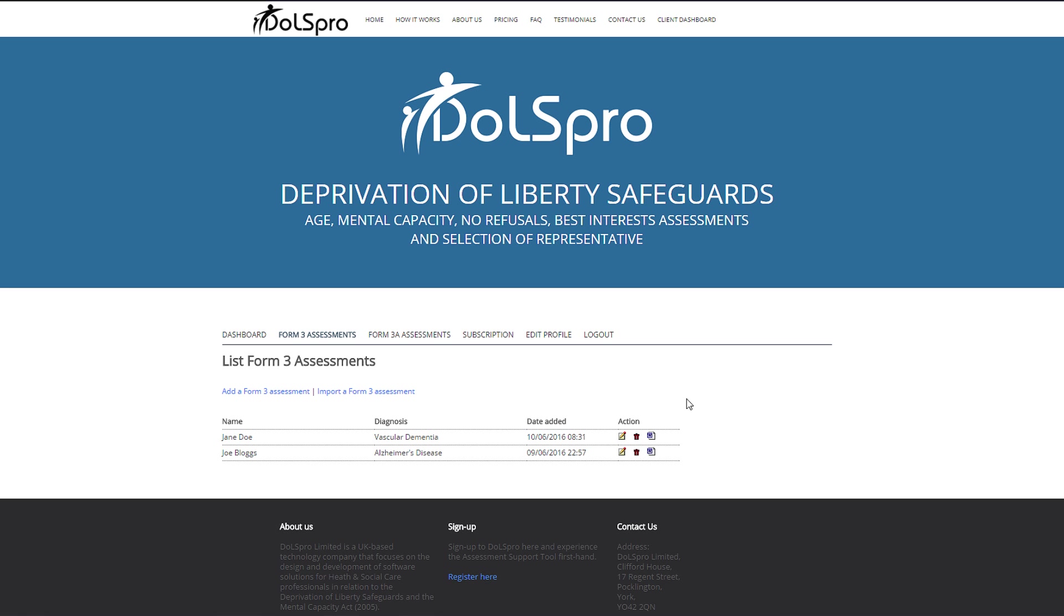Whilst we are here, I want to point out the DOLS Pro cloud. By storing your assessments on the DOLS Pro secure servers, you can access your assessments anytime, anyplace, or anywhere. As you can see, I have entered two anonymized assessments to give you an idea of what this looks like in practice.